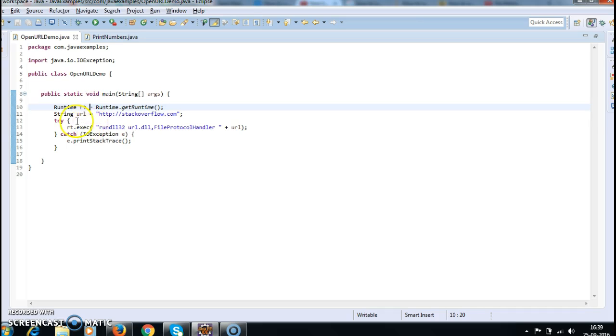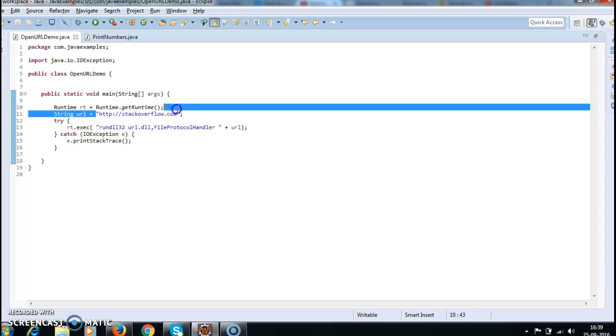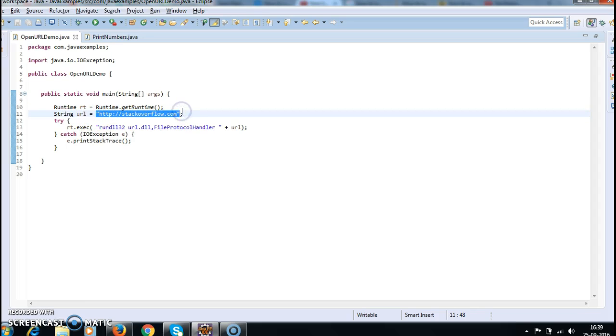Here I am giving String url equals to stackoverflow.com. I want to open this URL when I run this application, when I run this OpenURLDemo class. So here I have rt.exec.